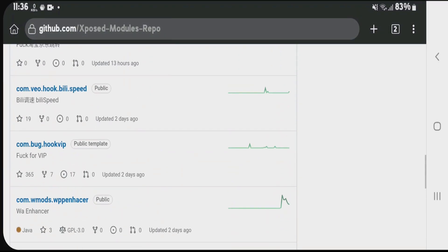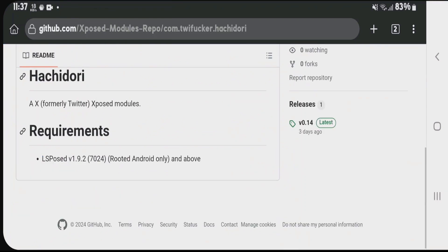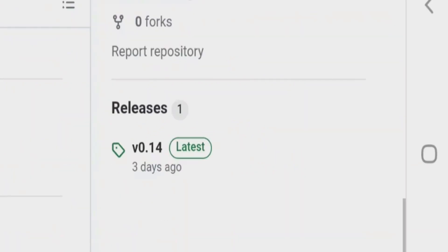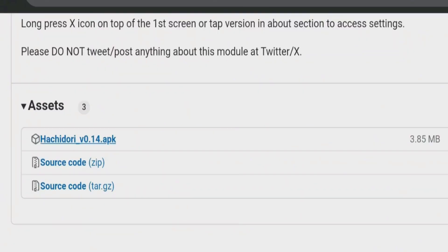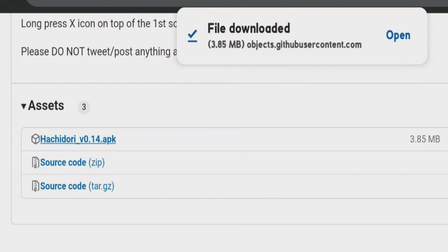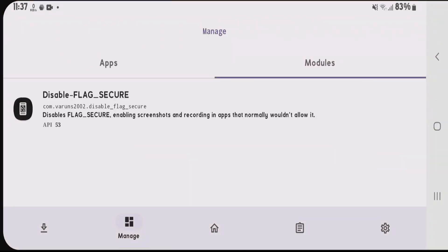I have a list of modules here. Install modules by tapping on them, scrolling down to releases, and choosing the APK version. After installing, go to LSPatch. If the module isn't listed here, it's not supported. All supported modules will be listed.